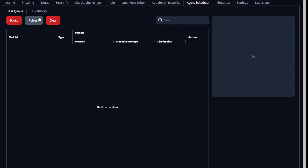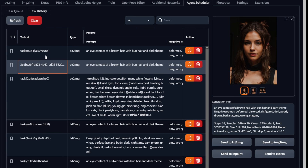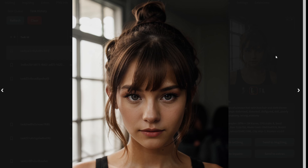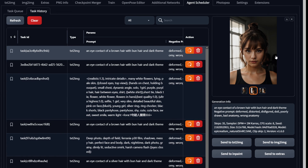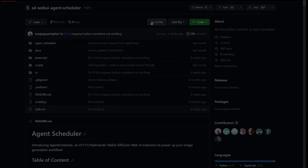And that's a quick tutorial on how to automate your Stable Diffusion workflow with Agent Scheduler. As always, like and subscribe if you enjoyed the video, and I'll see you all in the next video. Bye.